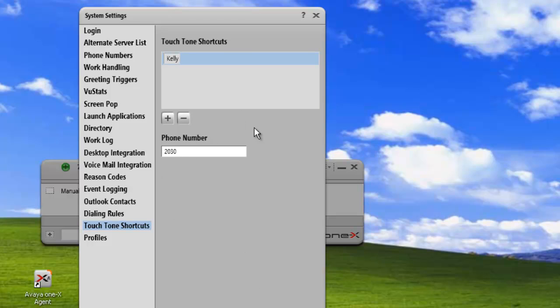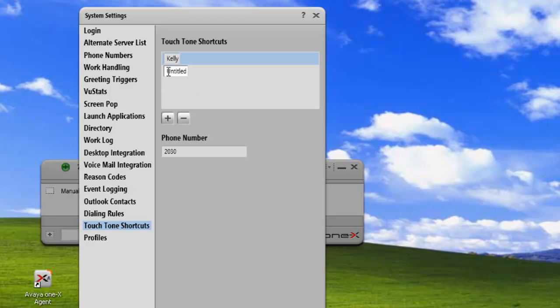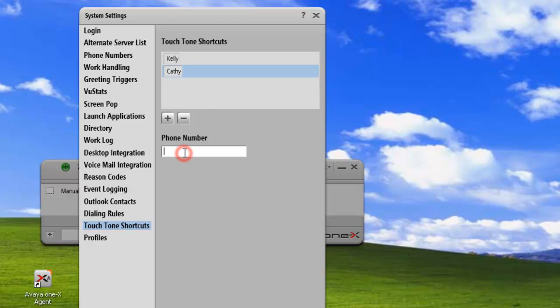And I'm going to add a second agent, so we'll just click on plus. And we'll call this one Kathy. We'll just highlight the untitled item and then we can label it. And we'll give her 2370.